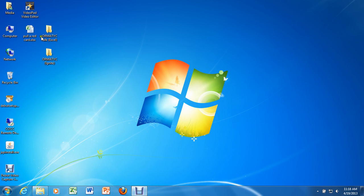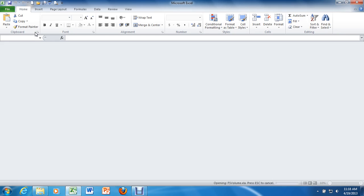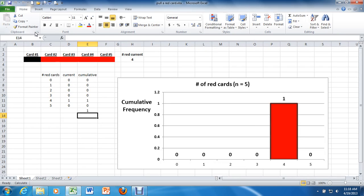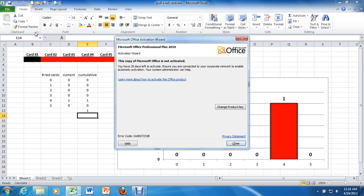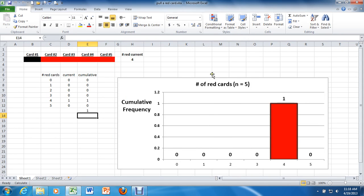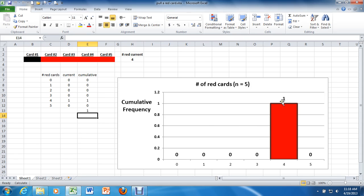Now, when you fire it back up again, you'll notice, well, you probably won't get the Microsoft Office Activation Wizard unless you're borrowing a computer that needs to be activated. But you'll notice that you started right back up where you left off, except now your frequency count is at one.